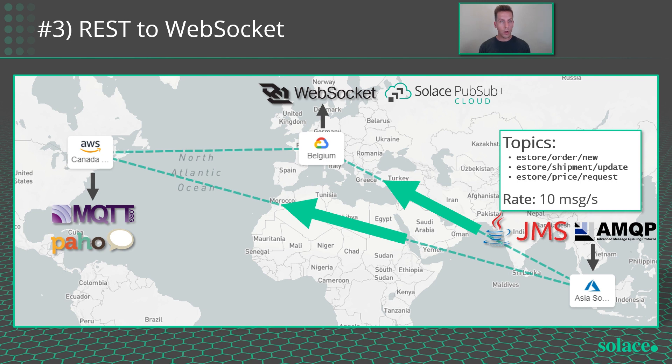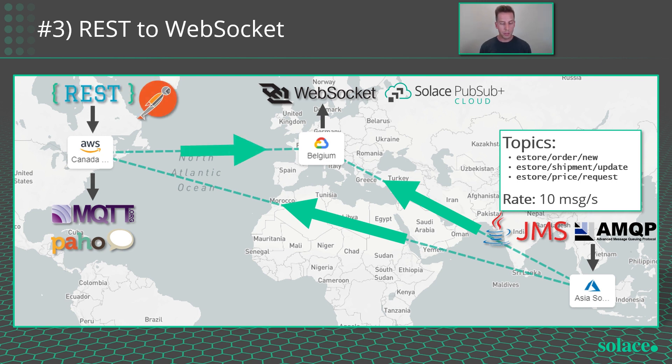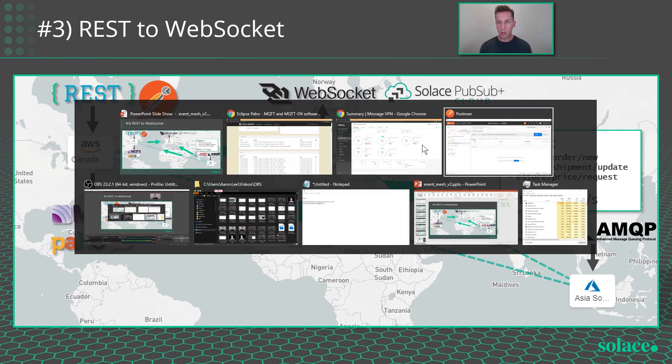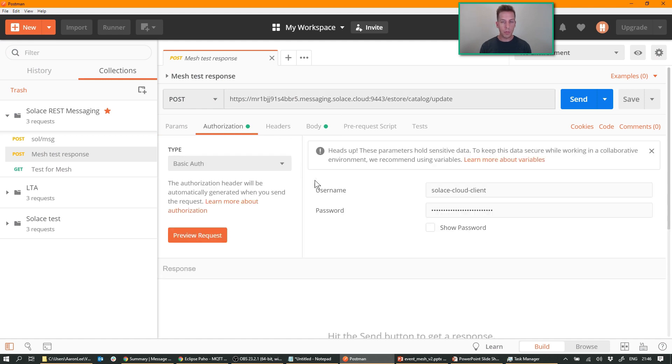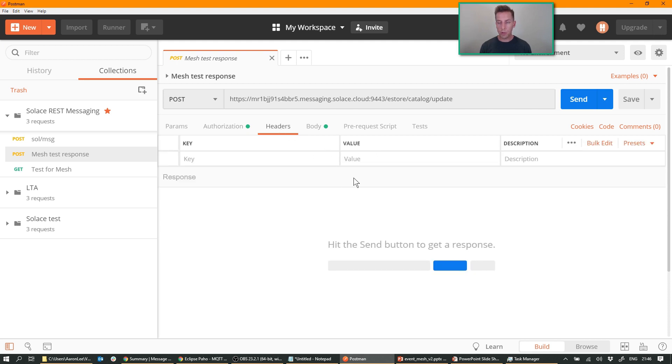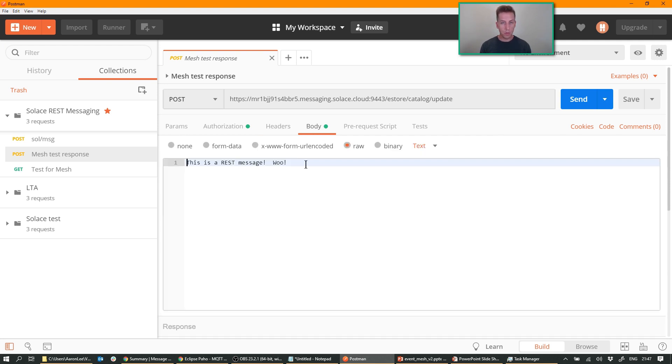Finally, REST to WebSocket. So I'm going to use Postman to inject an event and have it be consumed in Belgium. So again, in Postman, I already have everything pre-configured. I got my URL, my special port. I have the authorization, username and password as basic authentication. I don't have any headers pre-configured, but Solace supports a bunch of different HTTP headers to provide different types of messaging functionality. But for this simple demo, I don't need to. And the body of the message is simply, this is a REST message.